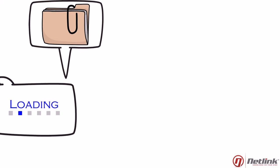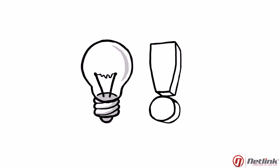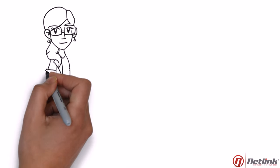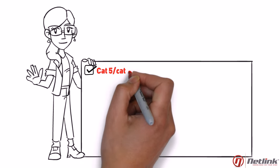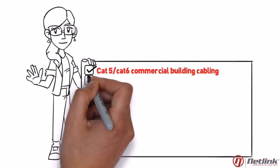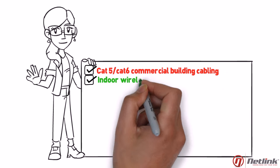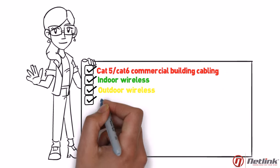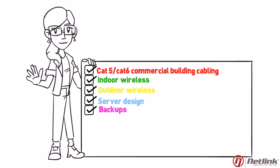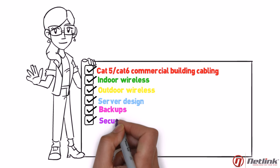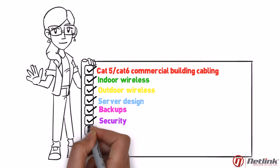So a company's IT infrastructure is crucial. Netlink is specialized in designing the right infra. We are certified in Cat5 and Cat6 commercial building cabling, indoor wireless, outdoor wireless, server design, backups, security, and basically everything that IT infra covers.